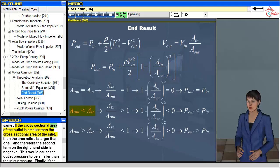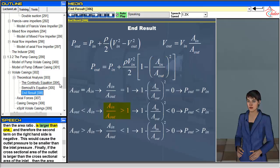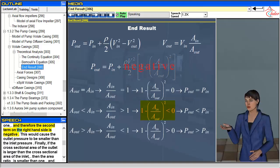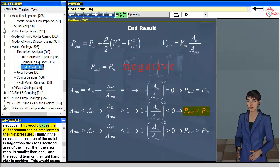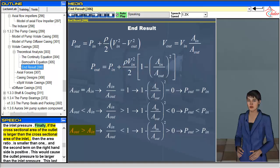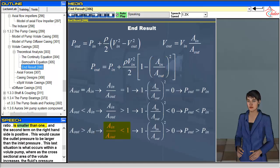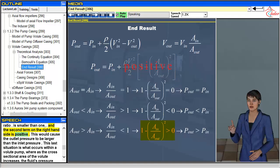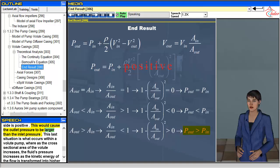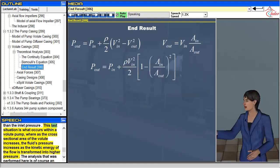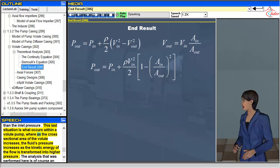If the cross-sectional area of the outlet is smaller than the cross-sectional area of the inlet, then the area ratio is larger than one and the second term on the right-hand side is negative, causing the outlet pressure to be smaller than the inlet pressure. Finally, if the cross-sectional area of the outlet is larger than the cross-sectional area of the inlet, the area ratio is smaller than one and the second term is positive, causing the outlet pressure to be larger than the inlet pressure. This last situation is what occurs within a volute pump, where as the cross-sectional area of the volute increases, the fluid's pressure increases as kinetic energy is transformed into higher pressure.